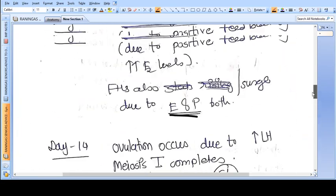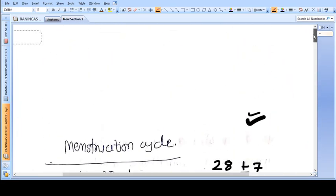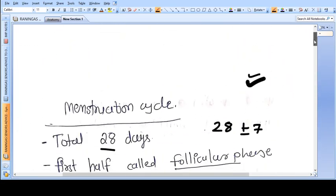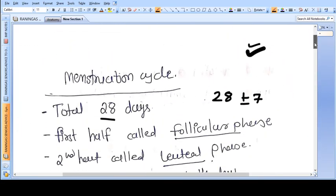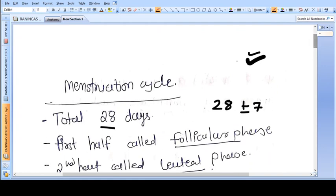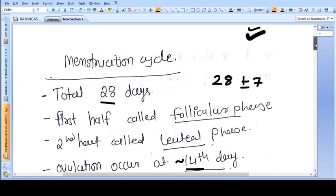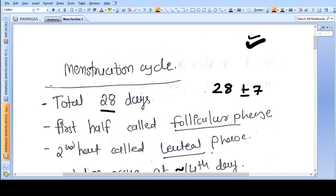Hello everyone. In this video we are going to understand a very important topic in obstetrics and gynecology — the menstruation cycle. This is a very important topic.